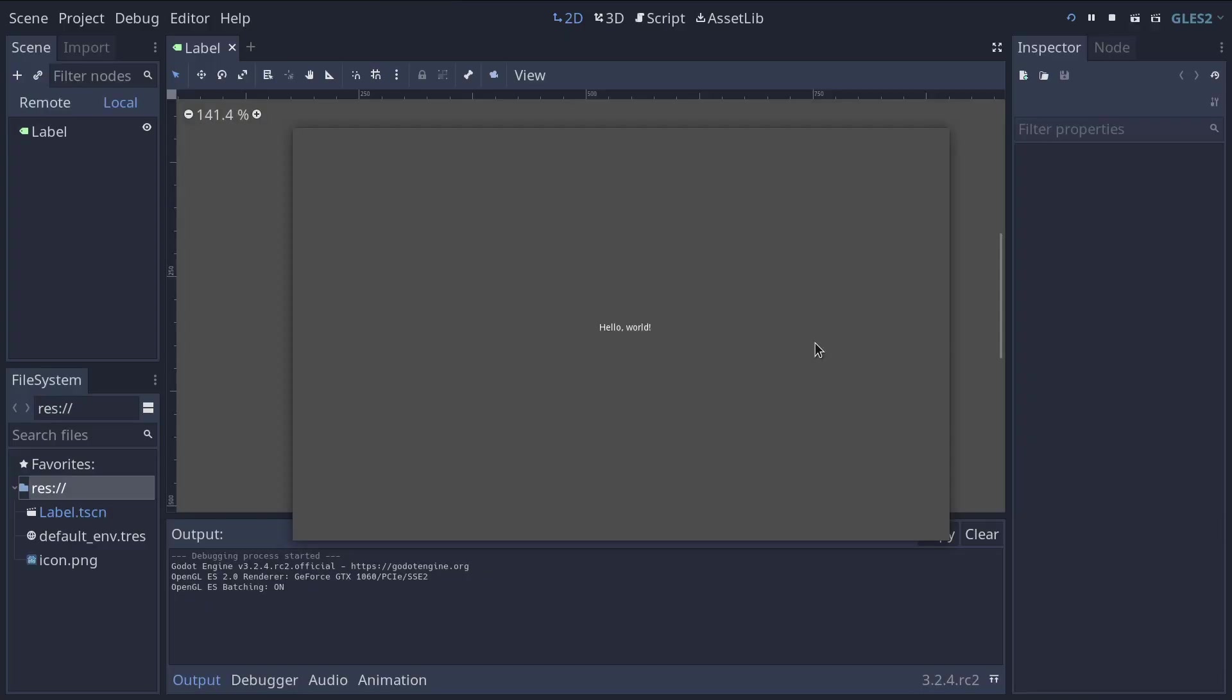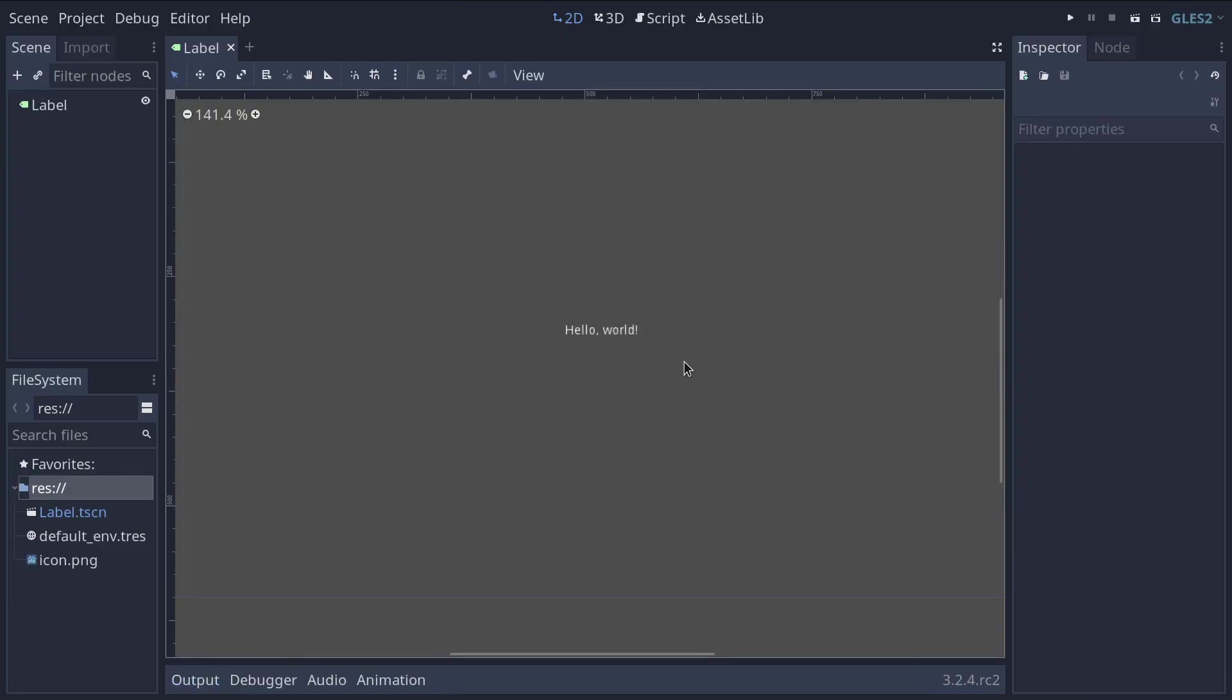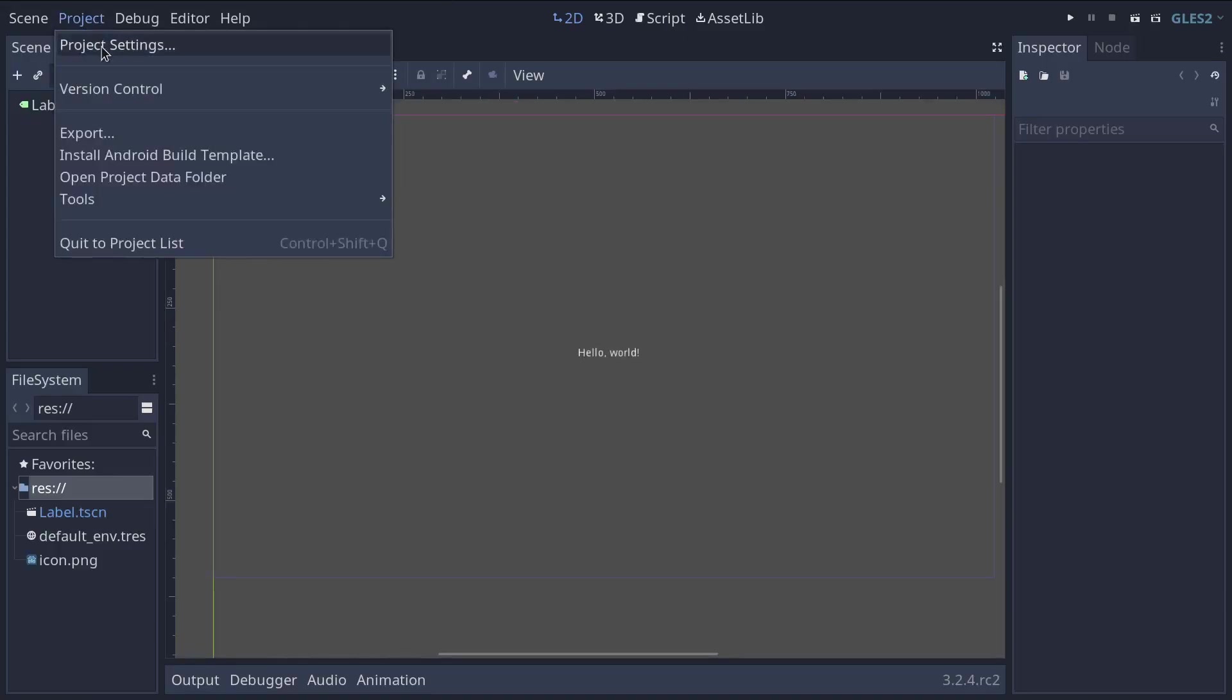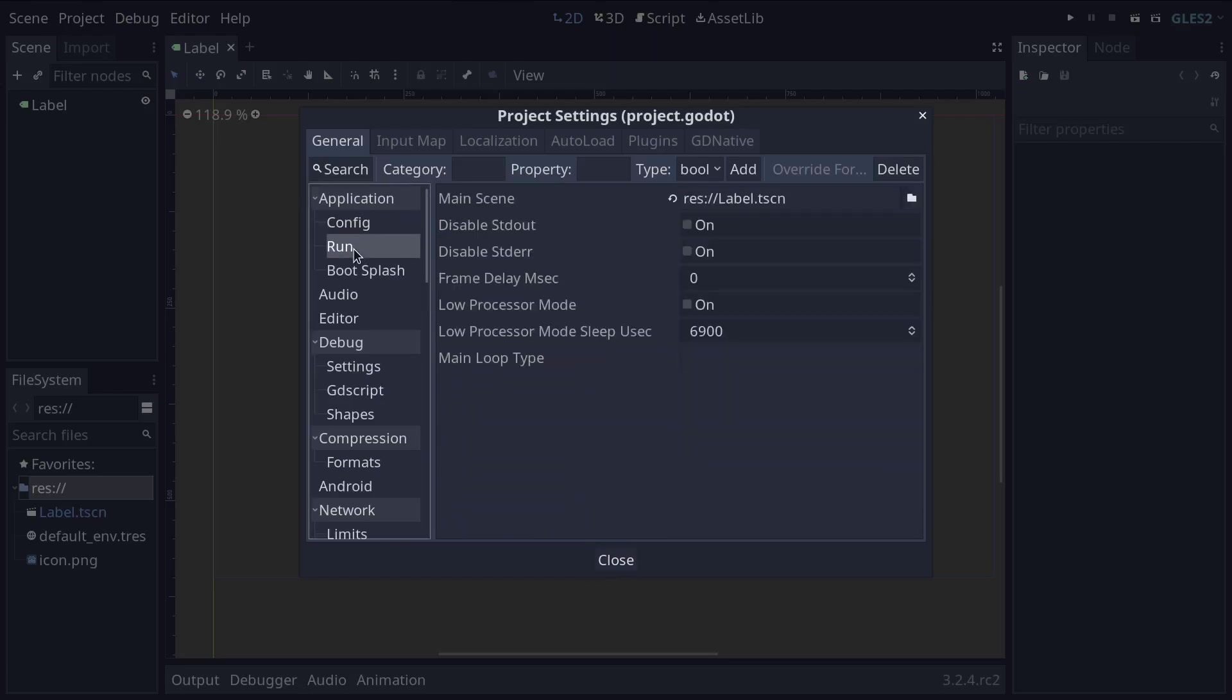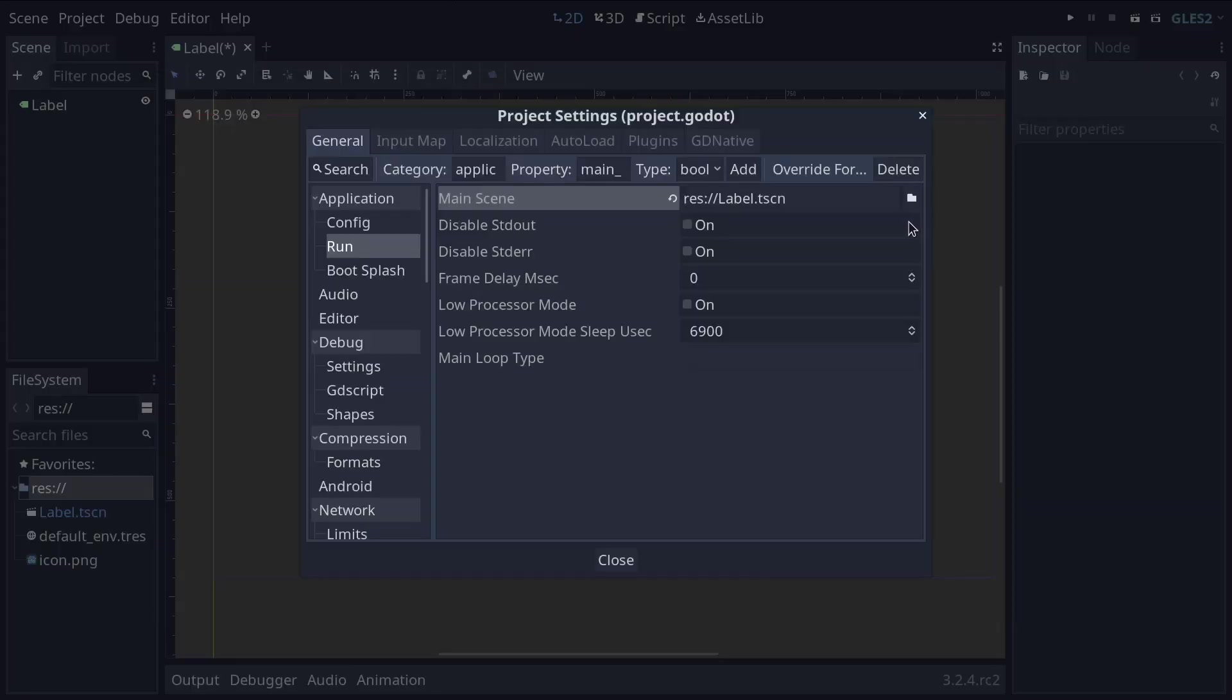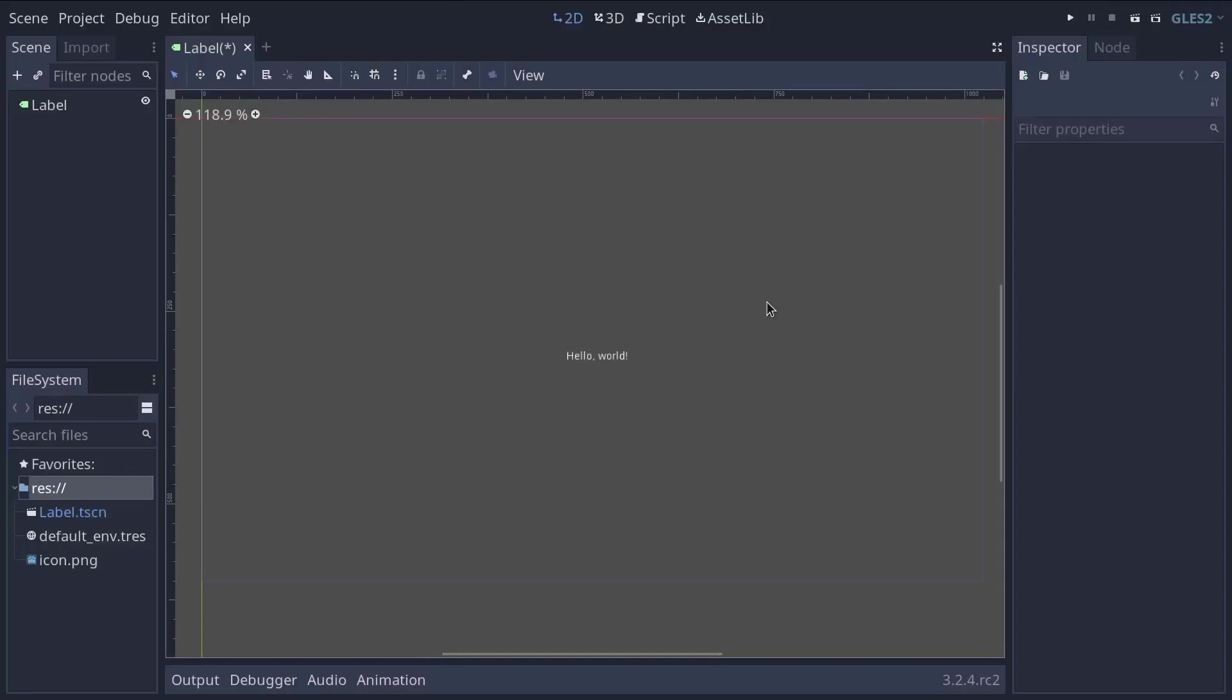There's a shortcut you can use to close this window it's f8 and so finally I just want to mention that this main scene that we set you can change it anytime from the project menu project settings and run tab. You have the main scene path here and you can click the folder icon to change it just in case you want to change that in your project later.